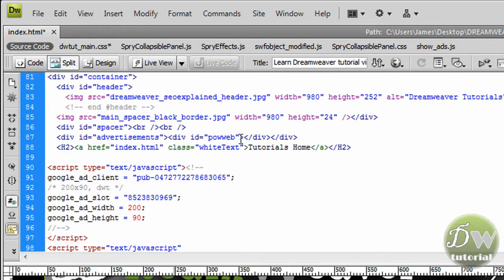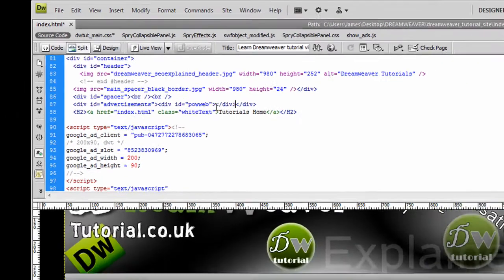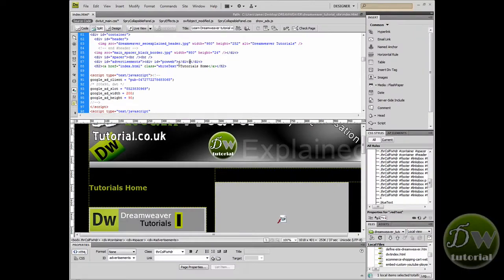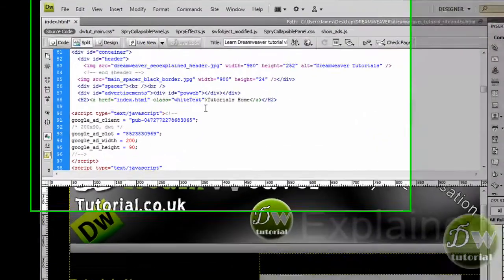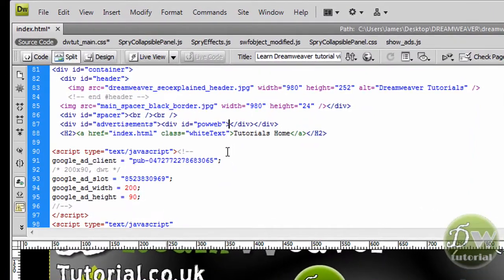DreamweaverTutorial.co.uk is currently hosted with GoDaddy's hosting servers and it is a very good company. It is the first time I have used GoDaddy but the website has hardly been down at all. They offer 99% uptime and the prices are pretty cheap. So I am ready to put in the first advertisement.